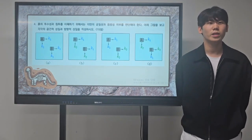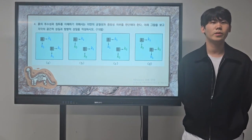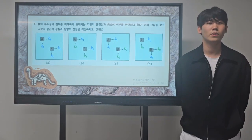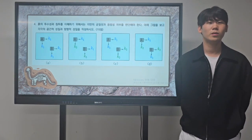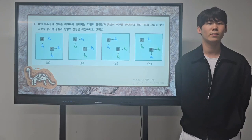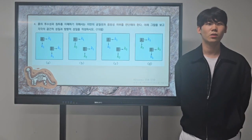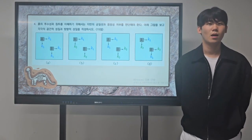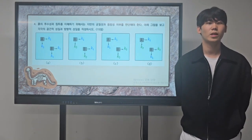Third, in case C, the horizontal and vertical equivalent permeability coefficients of soil particles A and B are different. Furthermore, the horizontal and vertical equivalent permeability coefficients for each individual soil particle are also different. So in case C, the soil particles are non-homogeneous and anisotropic.